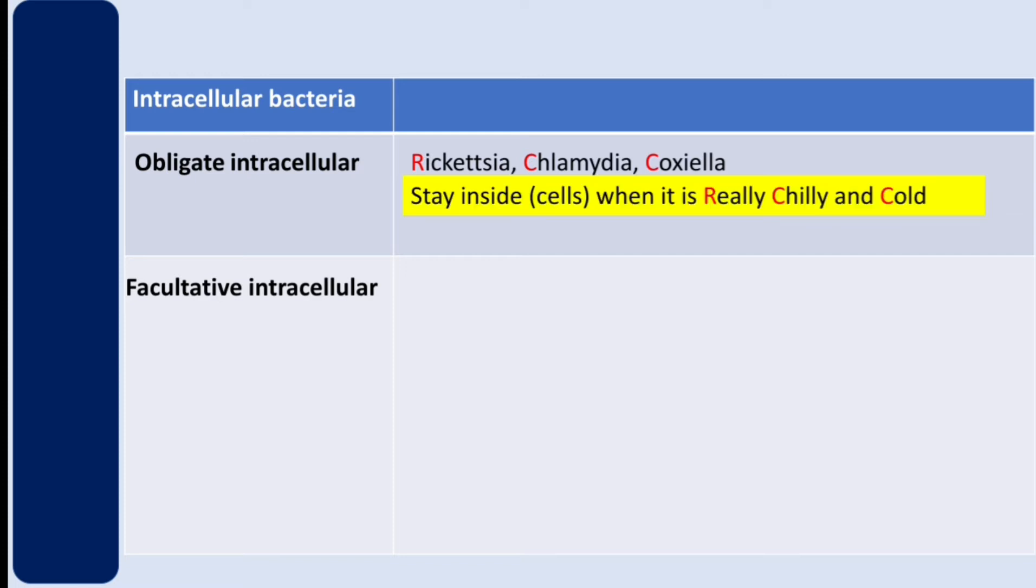The reason why they stay inside the host cell is because they actually rely on host ATP. They cannot synthesize their own ATP.